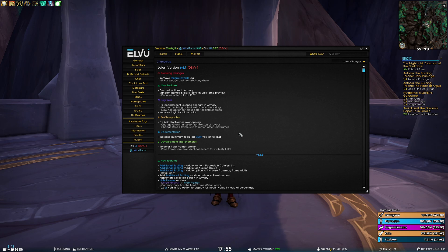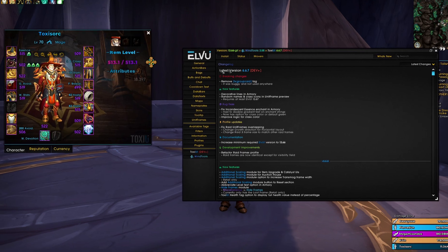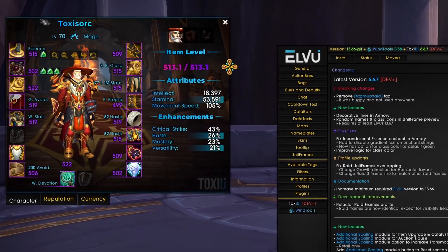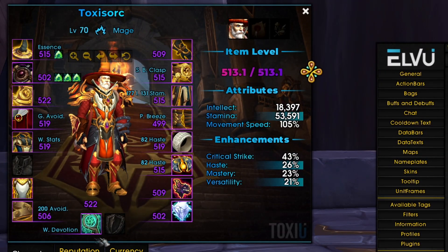Next, for the new features, we have decorative lines in armory. So if I open up my armory, you can see the top line and the bottom line.